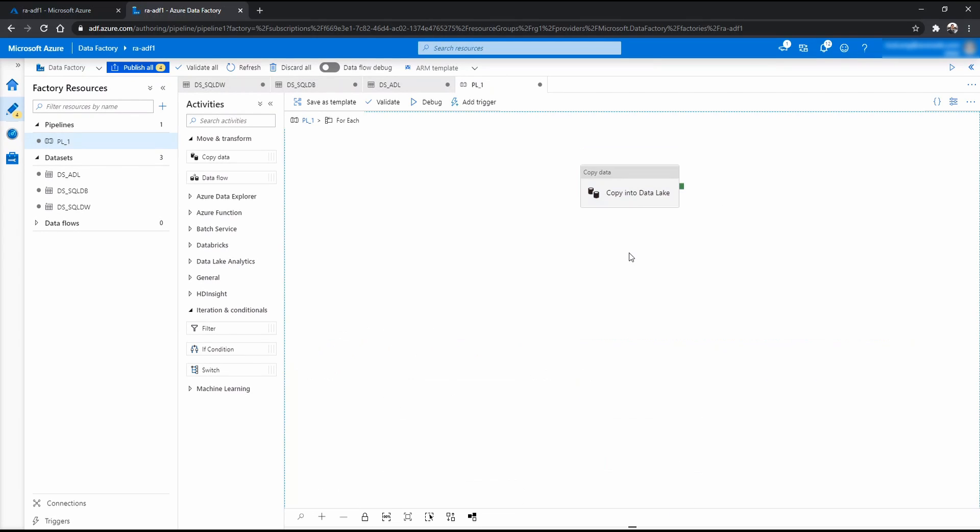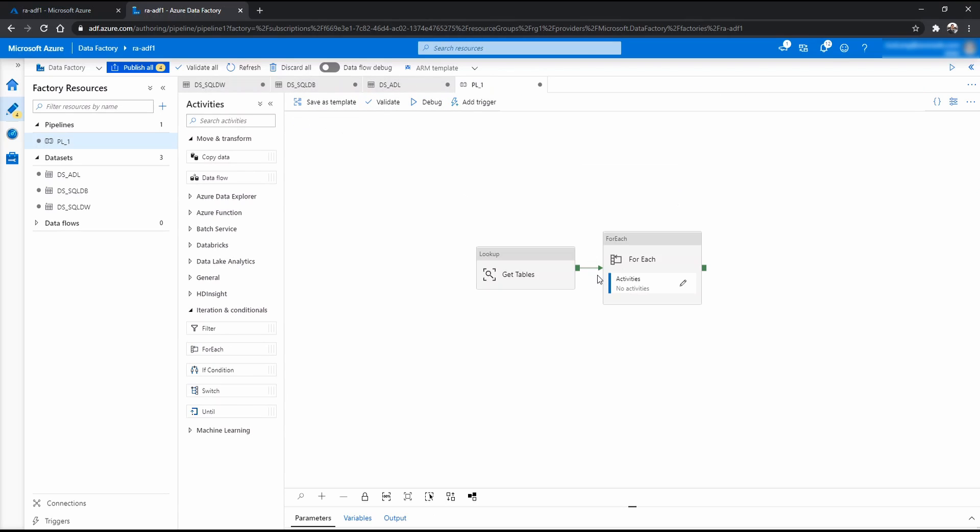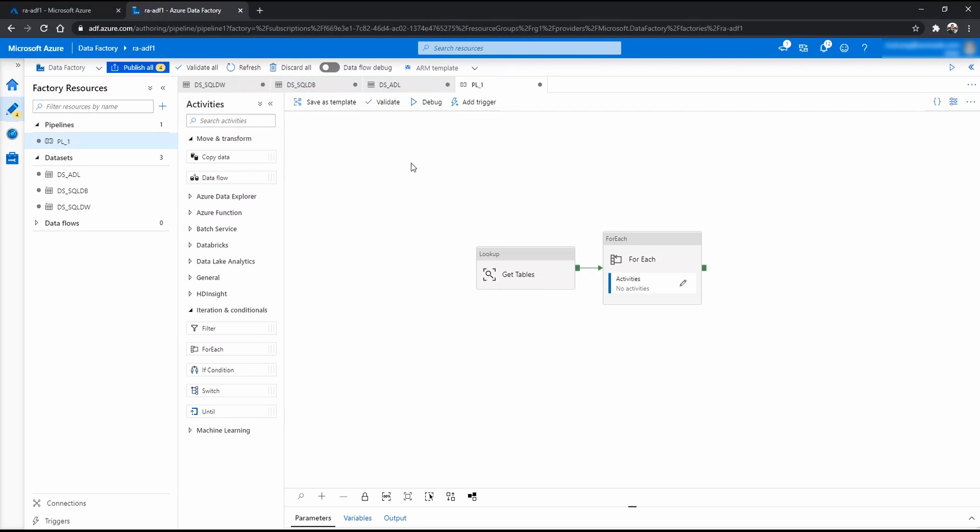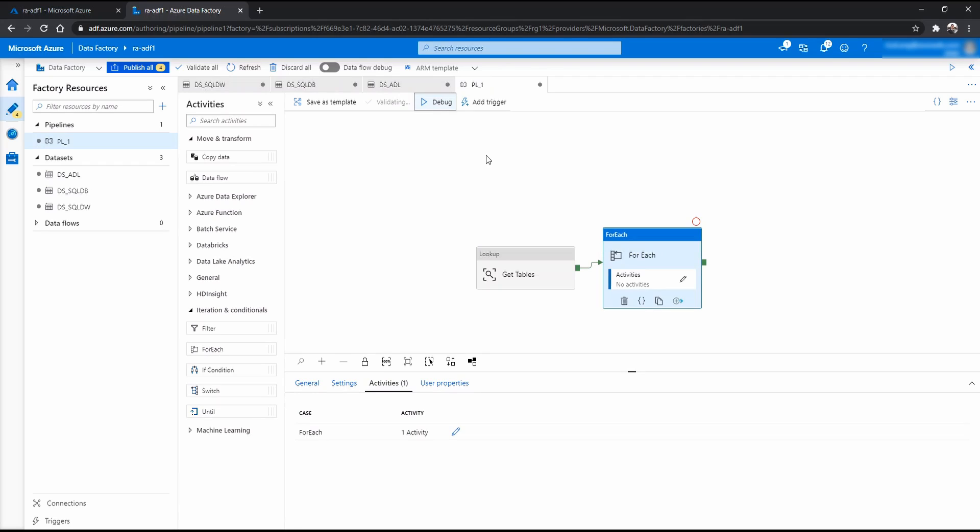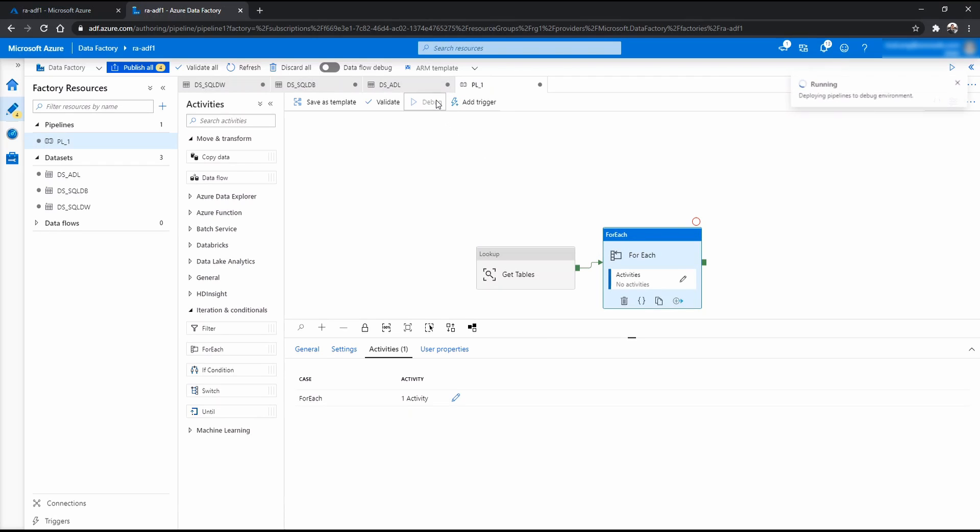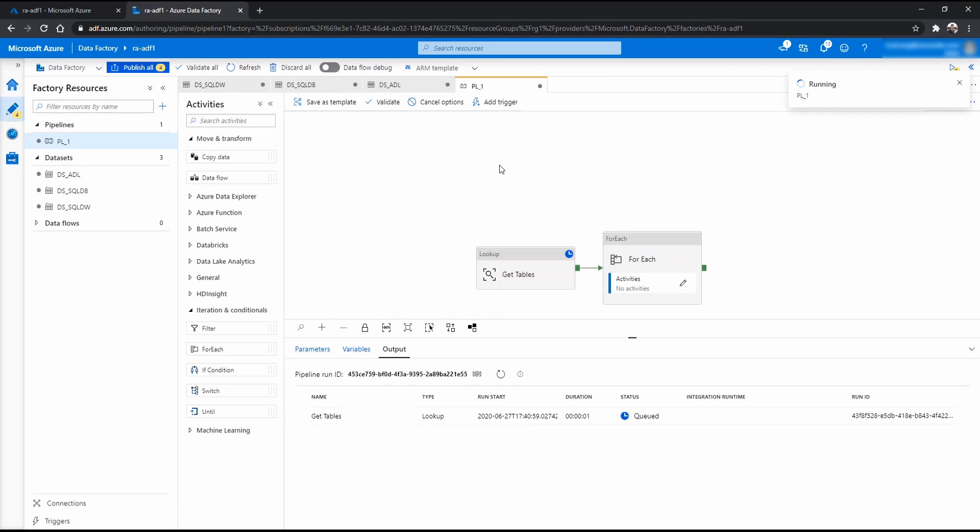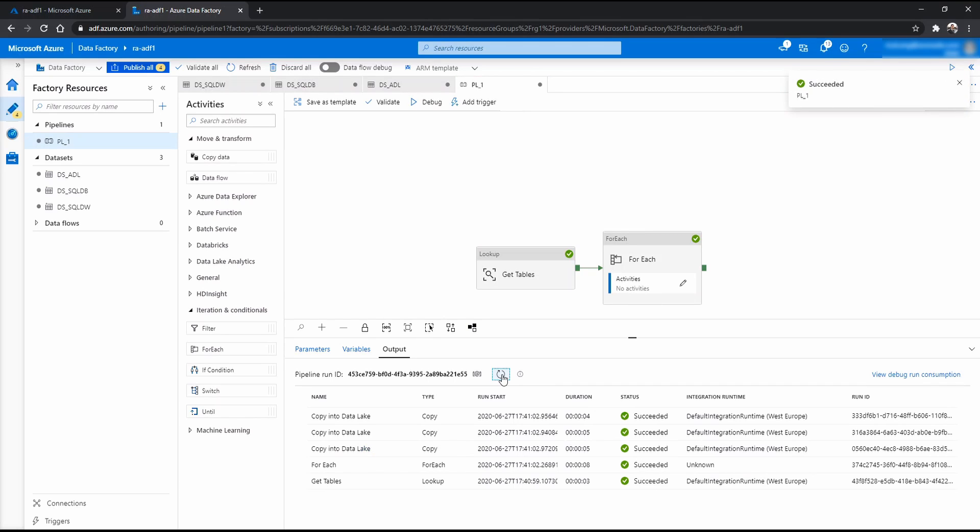Okay. Now that should be pretty much it. And now I'm going to go up and I'm going to try to debug this pipeline. Click debug. Now it's queued. And we'll see what happened. There we go. Now let's investigate this a little bit.